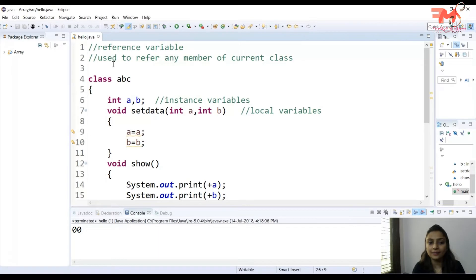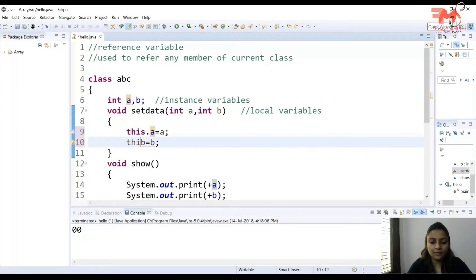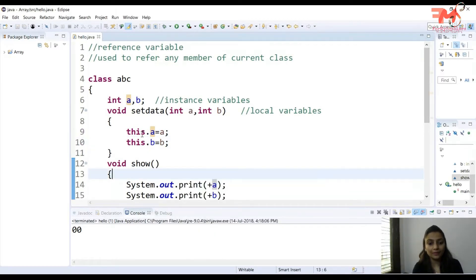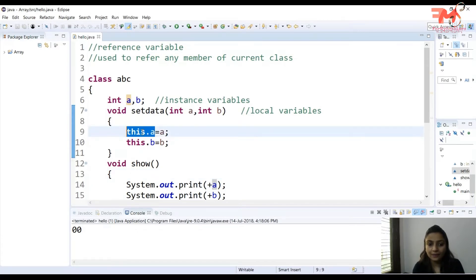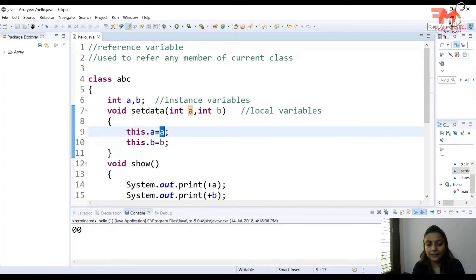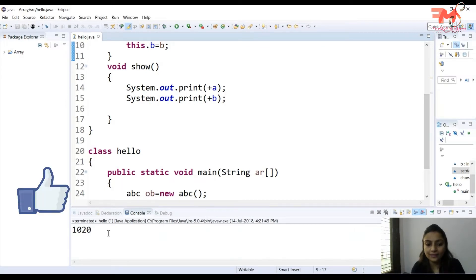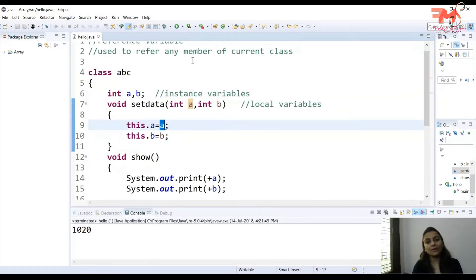So what is the solution? The solution is provided using the 'this' keyword. 'this' keyword is used to refer to any member of the current class. So we use 'this.a = a' and 'this.b = b'. Now 'this.a' signifies the instance variable. The local variable value is assigned to the instance variable. Let's check — Ctrl+F11 — and the output is now 10 and 20.